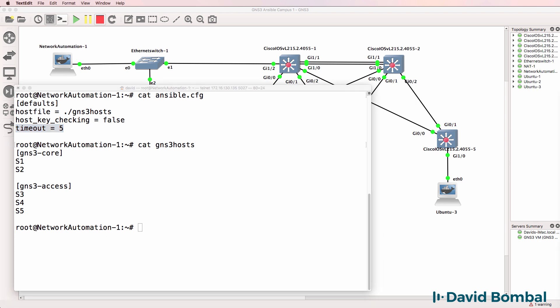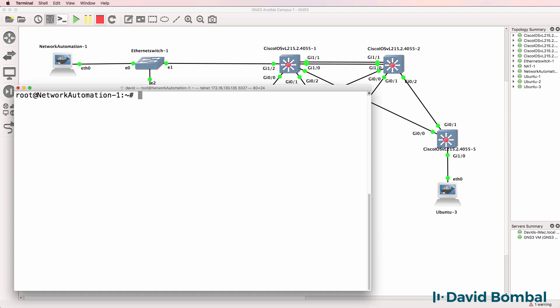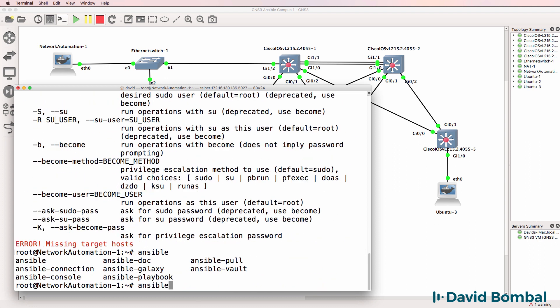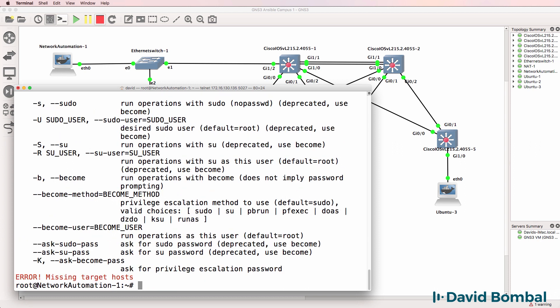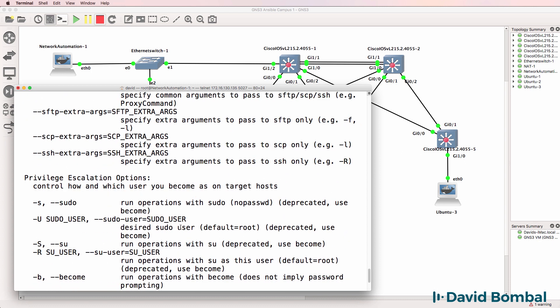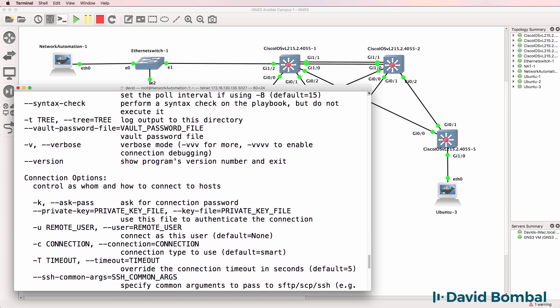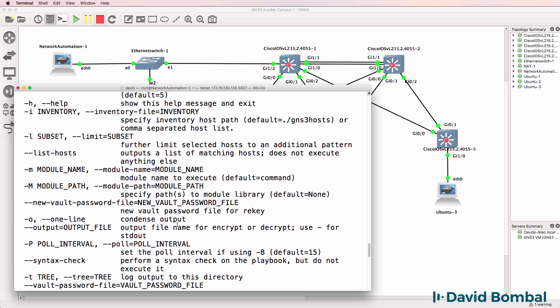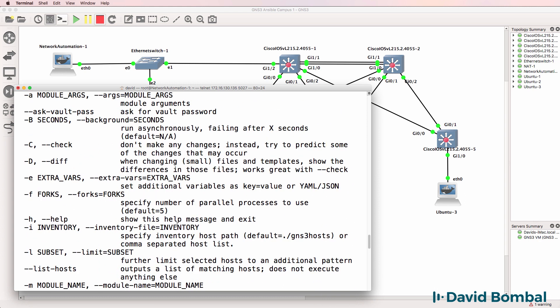So let's have a look at using Ansible ad hoc commands. In this example, we use the Ansible command rather than the Ansible playbook command. So I'm going to use Ansible, and notice if I type that command without any arguments, I'm told that there's an error. We're missing target hosts, and various switches are shown here.